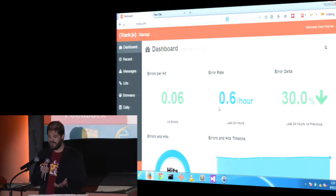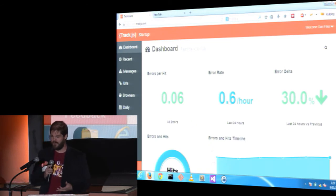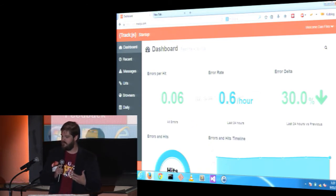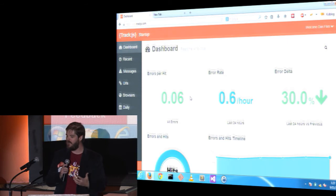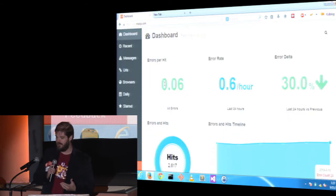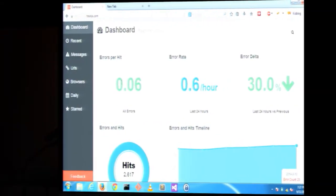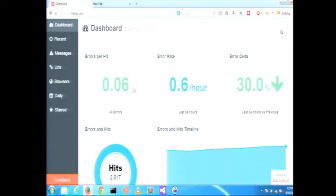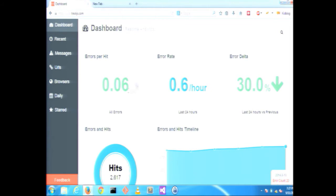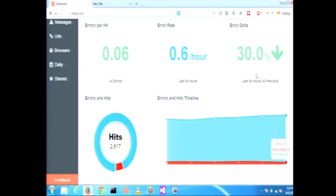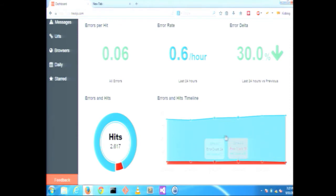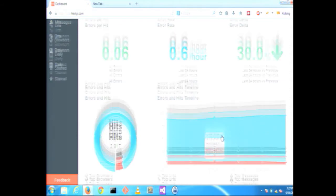With the TrackJS dashboard, KidBlog can see how the quality of their app is changing over time. They're doing really well right now. Their error rate is really low and we're only seeing a few errors every hour. They're even improving this further. Their error rate since yesterday is falling despite their hits increasing. We can see how they're trending over time and how their error rate and hit rate is changing.